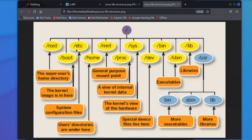In Linux, configuration is all done through text files. You go in, open up the text file, make the changes, save it, and then restart the service — and then you've reconfigured it. Those files are generally in the etc directory.